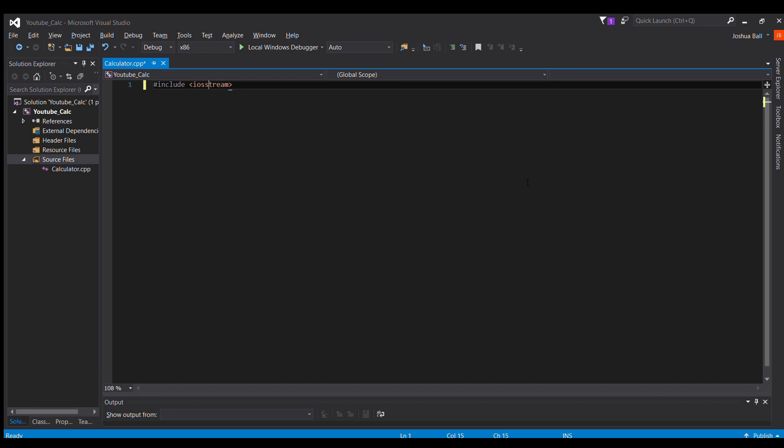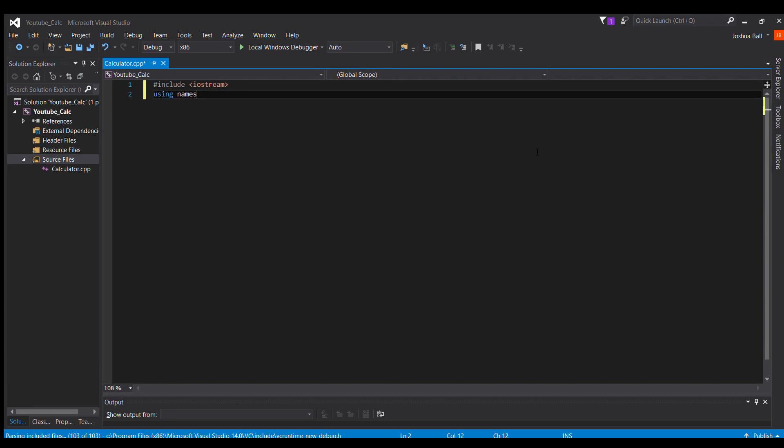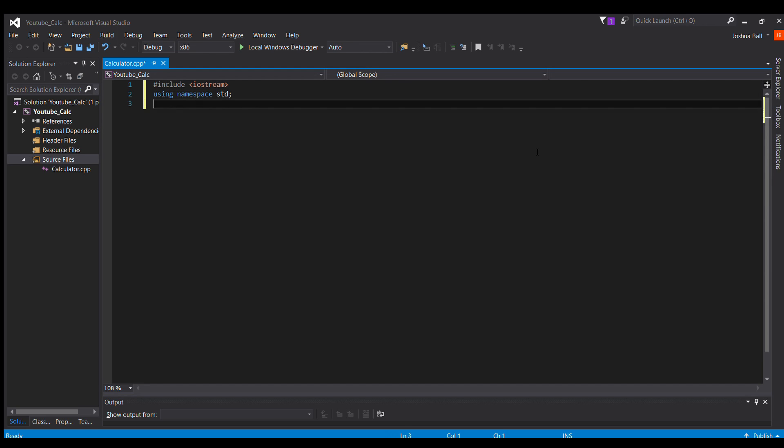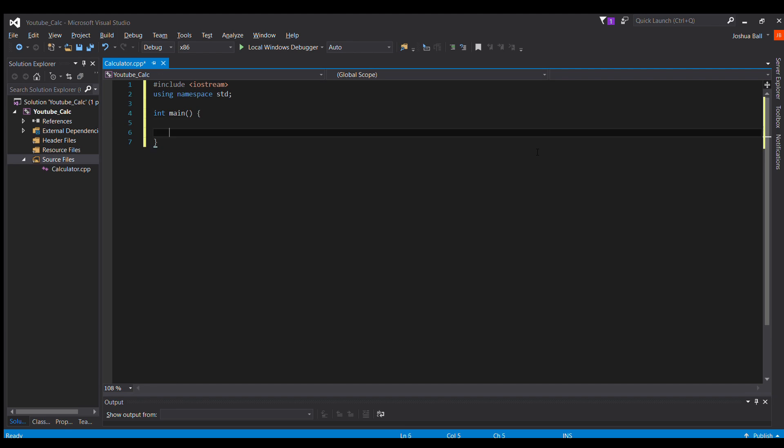So first you want to include iostream, and we're going to use namespace std. Here's our main function.